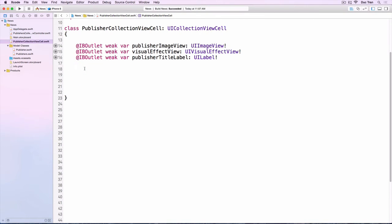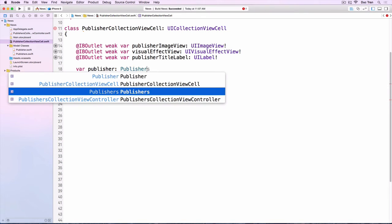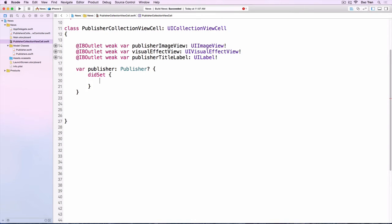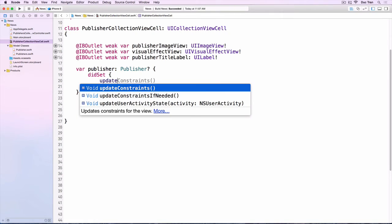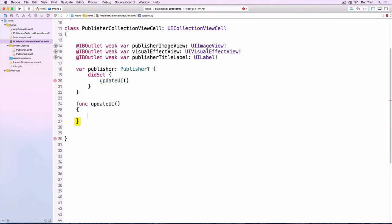So first we want to have a property that is the input of this one. This cell displays the information about a publisher, so what we need is a publisher and it is of type Publisher, optional. And we want to add a property observer into this publisher and it is a didSet observer. So whenever this publisher did set, then we want to update UI. And this is a class that we want to write update UI. So func updateUI.